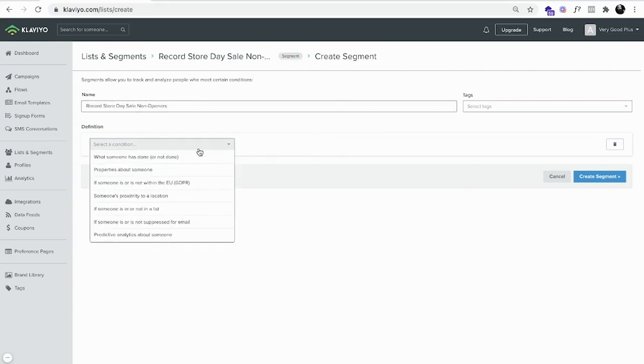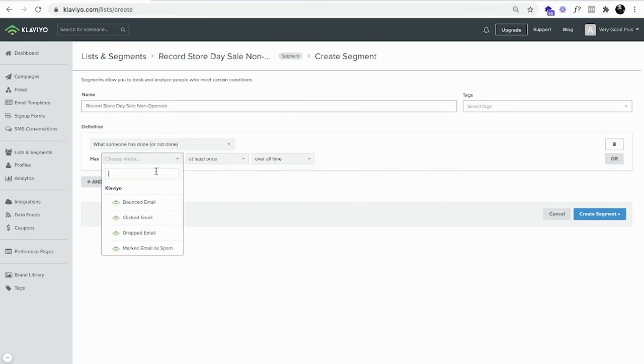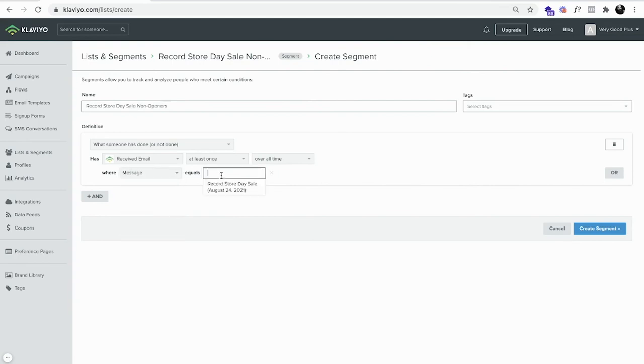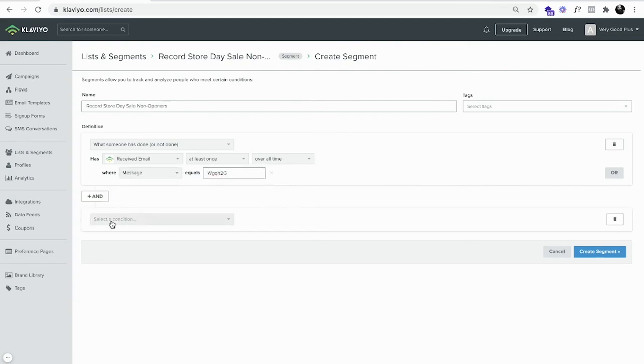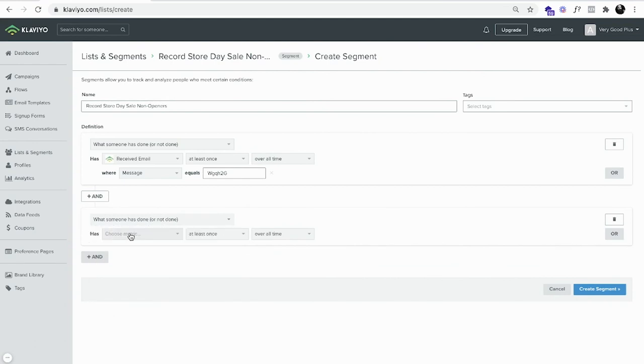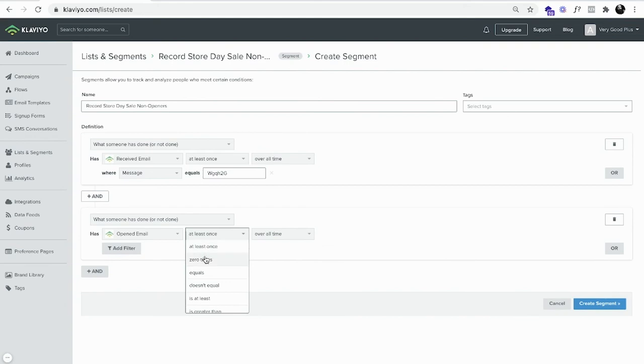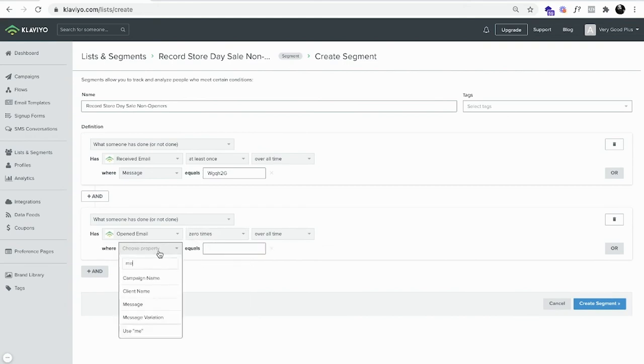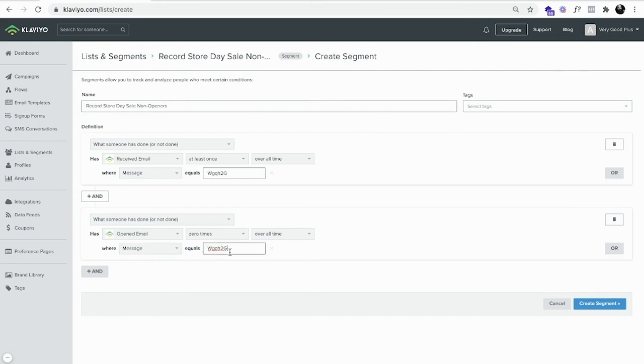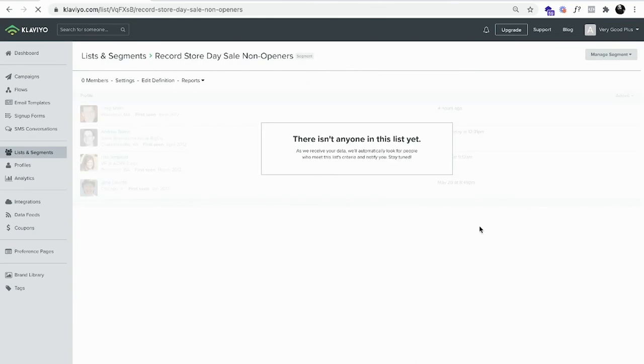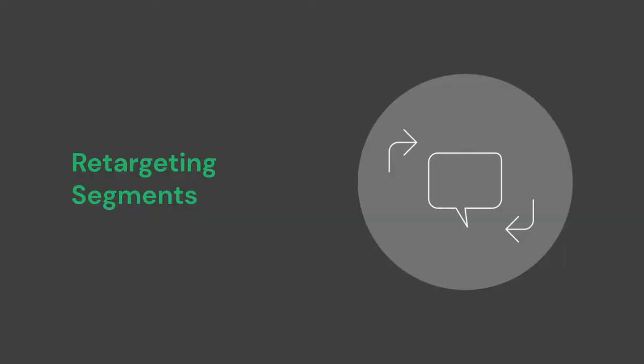Let's build a segment of people who didn't open the email. Select what someone has done or not done, with the metric of received email at least once over all time, and we want to filter it where message equals and now paste the campaign ID code. Next, we want an and statement, what someone has done or not done, with the metric of opened email zero times over all time. Filtered where message equals, now paste the campaign ID code in again. And that's all there is to it. You now have a segment that will populate once the campaign is sent with subscribers who have not opened the email. But there might be a small catch or two.